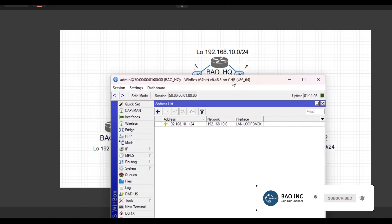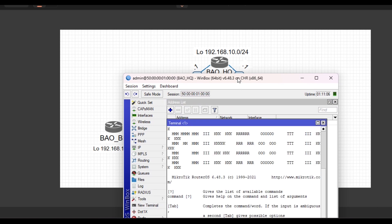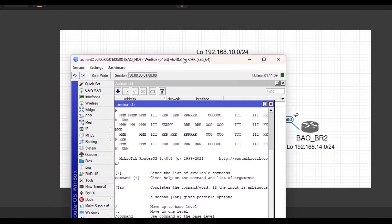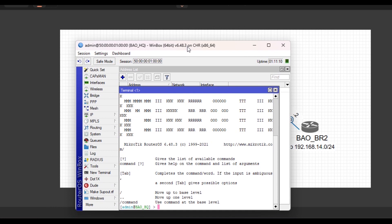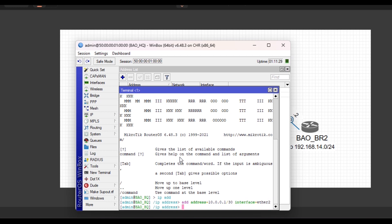And then from a new terminal, we can click on New Terminal. For ether 2, it's going to be in lower case. If you are using the new terminal, make sure you are using the lower case: 10.0.0.1 slash 30, interface ether 2. Then for ether 3, that will be 10.0.1 slash 30, interface will be ether 3.